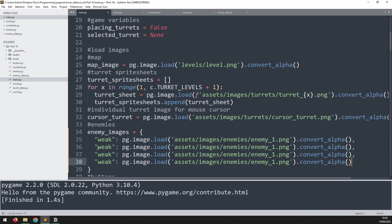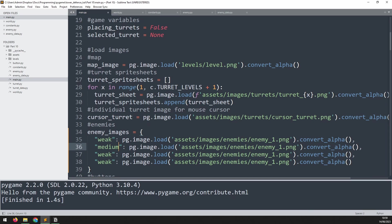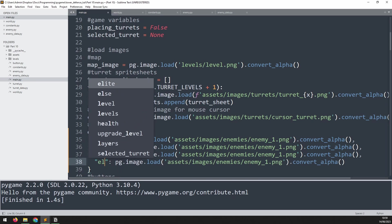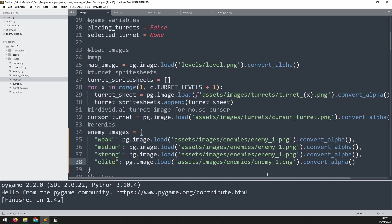Now I can change the names of these other enemies. The second one is medium, third one is strong, and then the last one is elite. Then we update these numbers to correspond. So it'll be number two, number three, and number four.